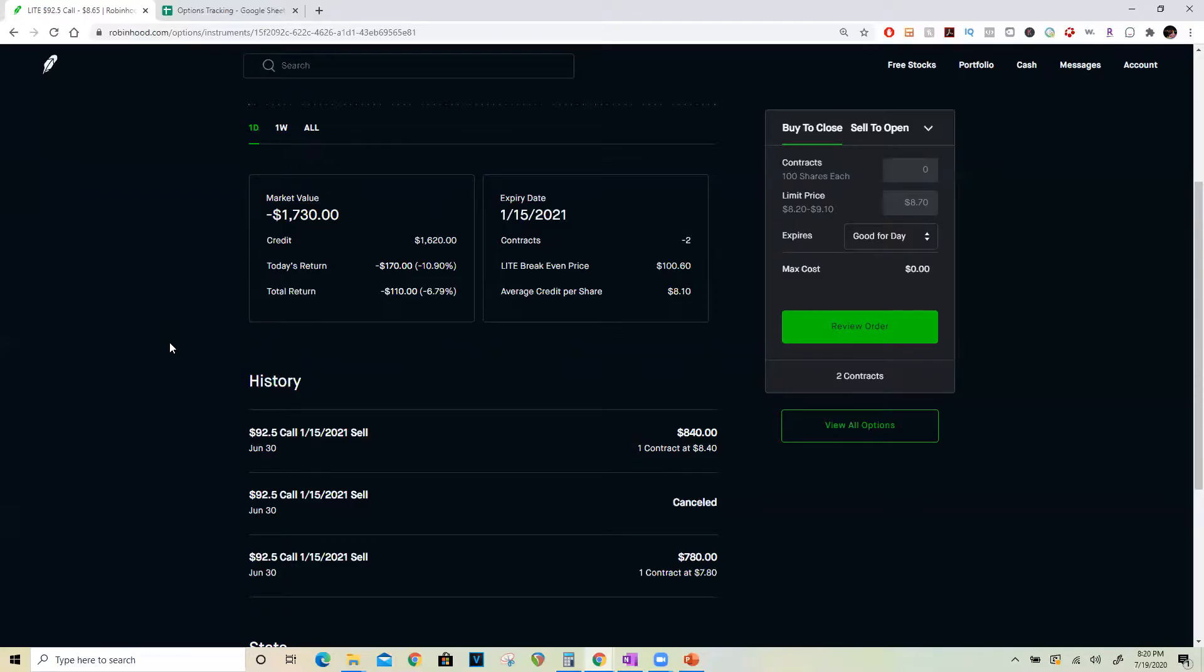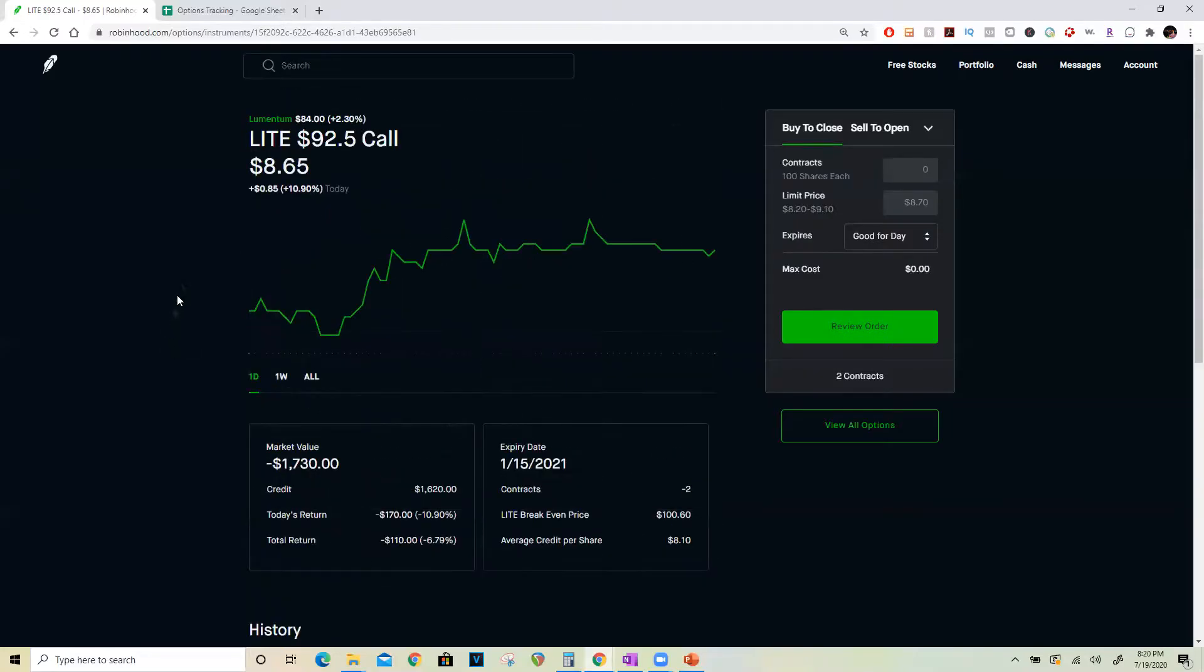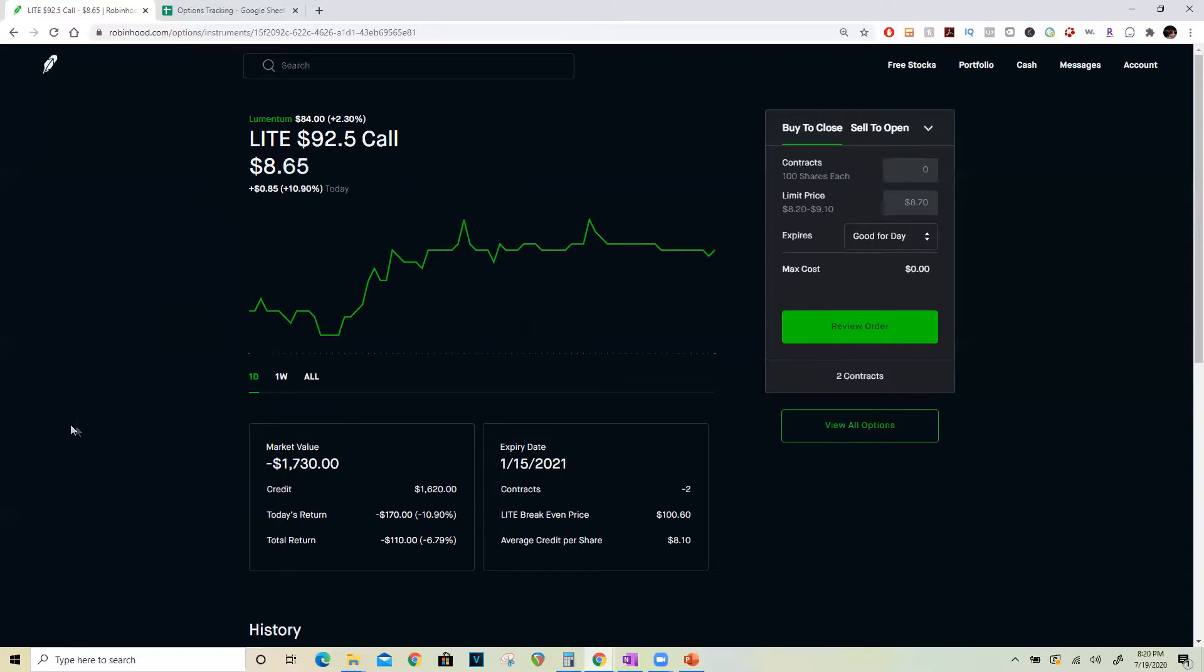Irrespective of what happens to Lumentum stock at this point, those $280 are mine and I don't owe anything more on this trade. If Lumentum does end up going above $92.50, I would collect an additional $500 on top of the $280 that I already locked in for a total profit of $780. But even if this doesn't happen, I've locked in at least $280 now and I don't have any more downside risk left on the stock.